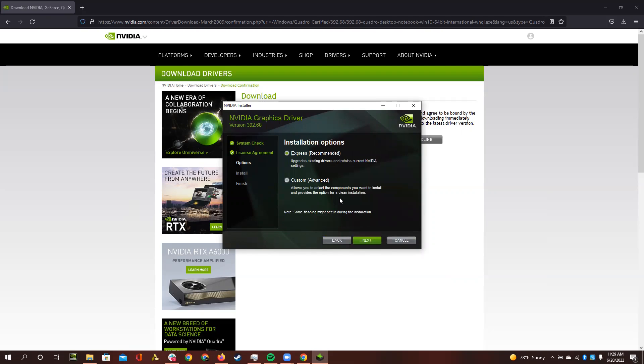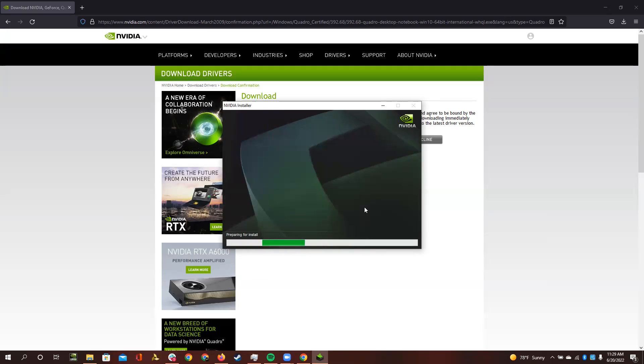Nah, just kidding. You don't have to. Then it will have different installation options. I usually just choose Express, which is fine. Then it will install. This may take a while, but I'll cut through just so you don't have to wait through my process.